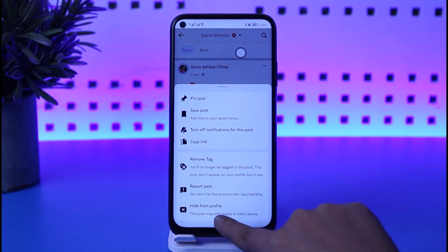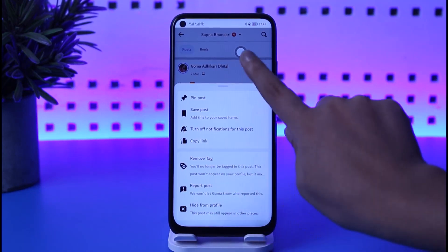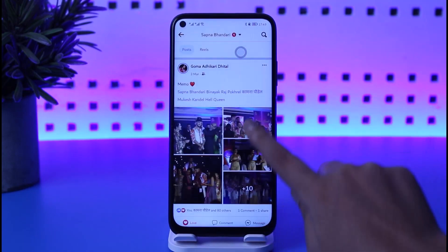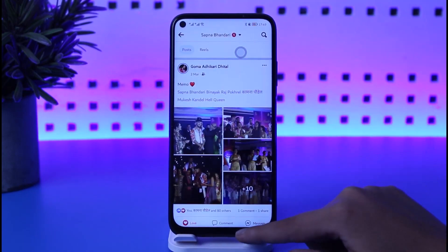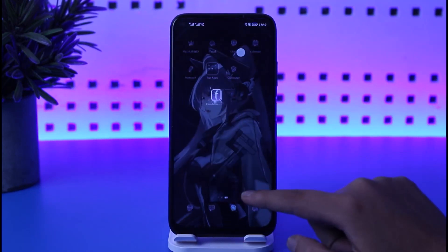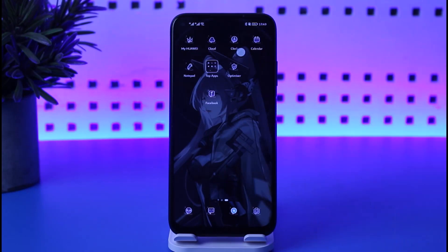So those are your two options: remove your tag or hide from profile. I personally would not like to remove it because this is a precious memory for me, but that's how you can go ahead and remove it. Thank you so much for watching — I hope this video was helpful, and I'll see you guys in the next video.